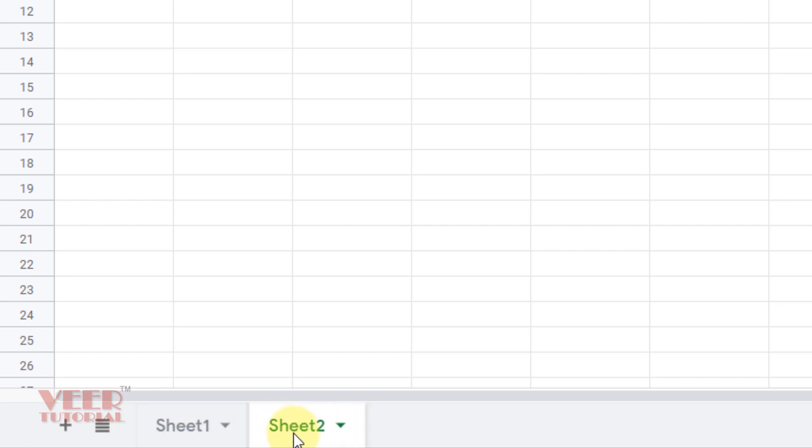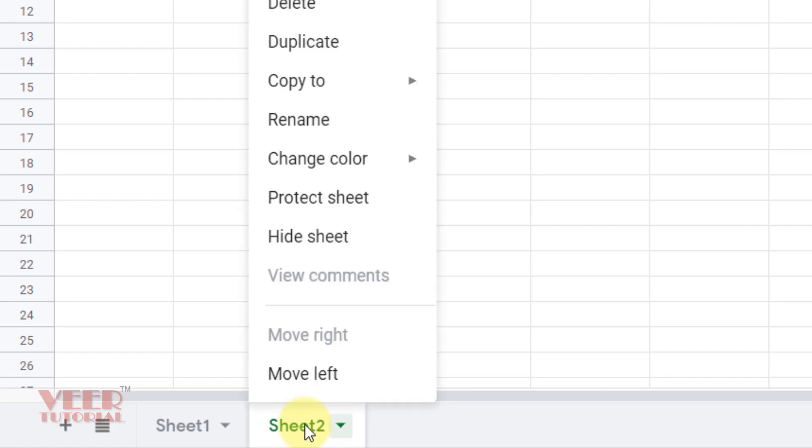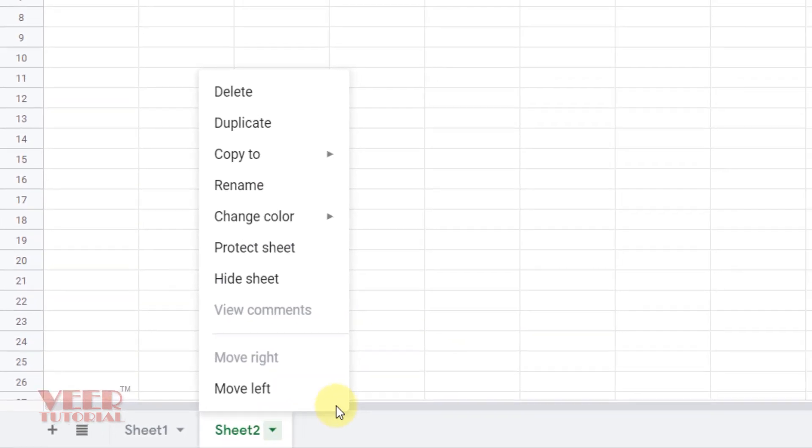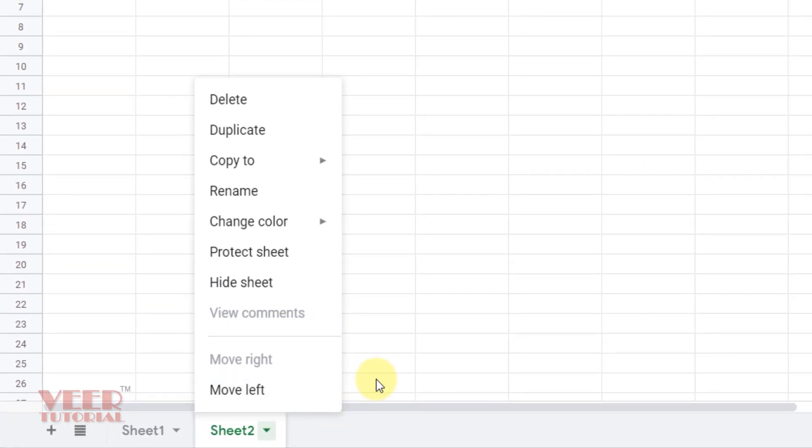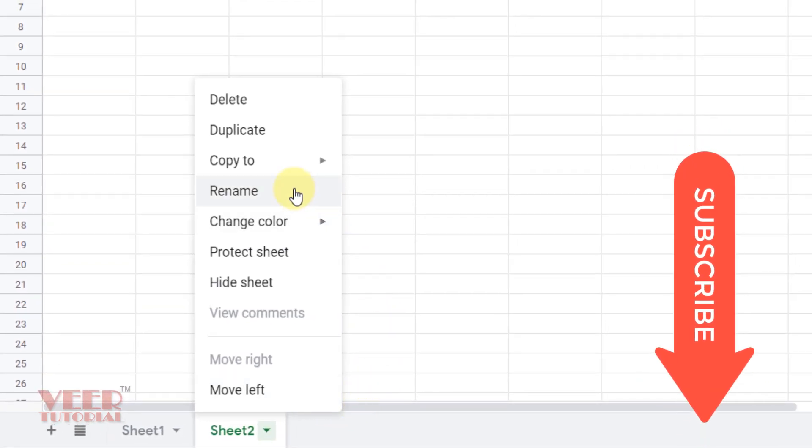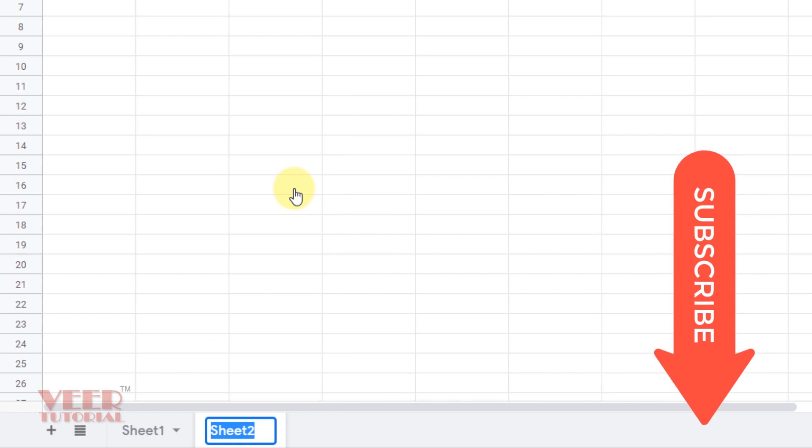But we can rename it by right clicking over here. Here we have an option for rename. Click over here and then we can enter or name the data which we want, like Employees Data. Press Enter to accept it.